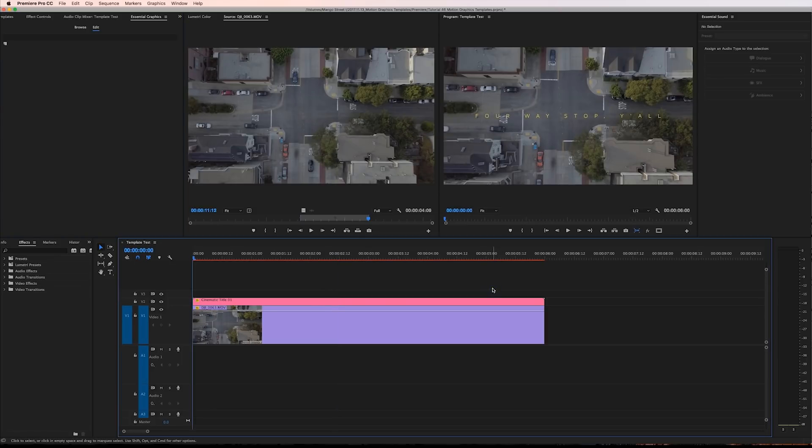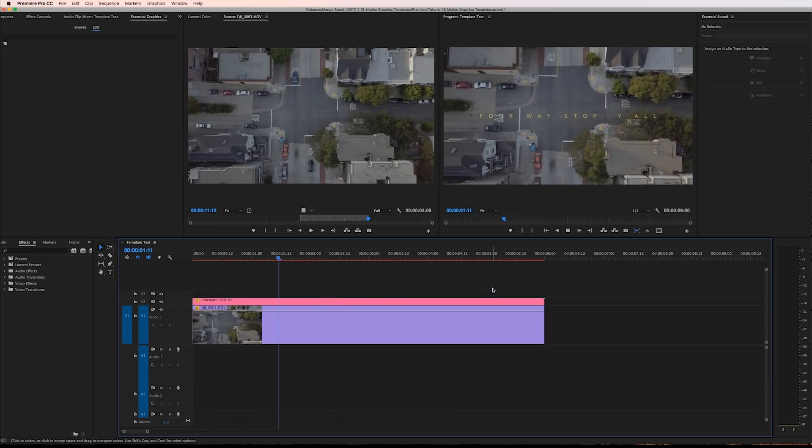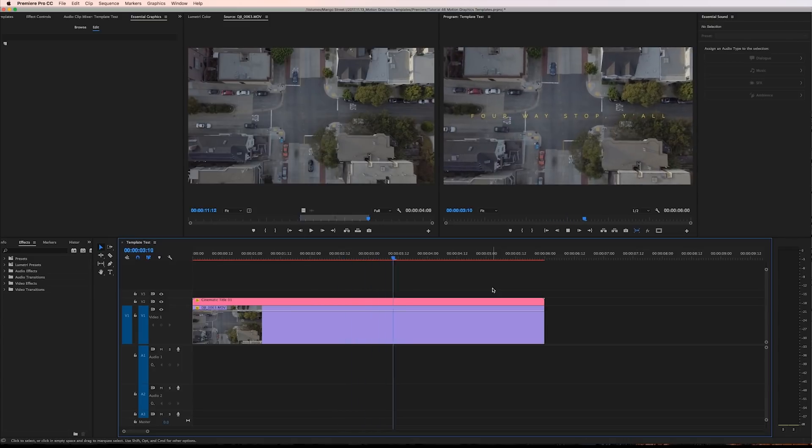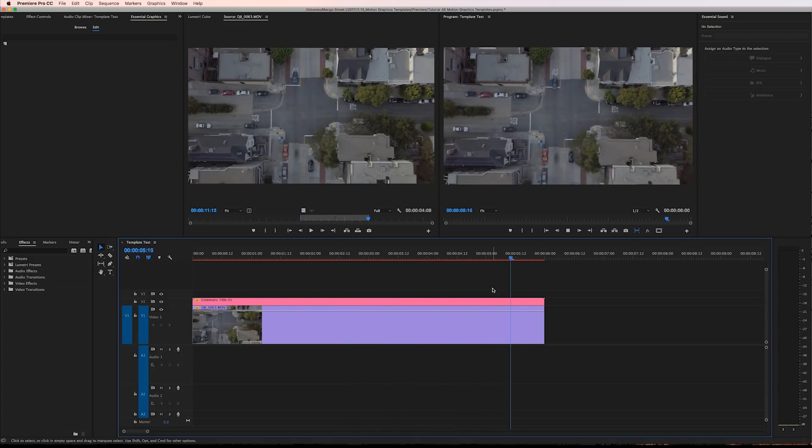Just to note, you currently cannot adjust the font type inside Premiere so each of these three templates use a different font which you can download for free in the link in the description. So download the title templates and let us know what you think.